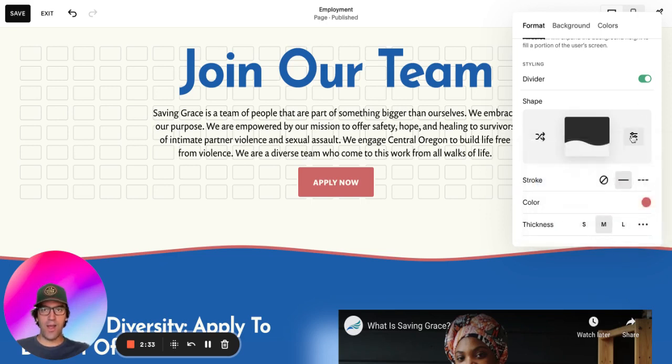All right, thanks guys. That's our video on setting section dividers. These can be added to any section on a Squarespace website.